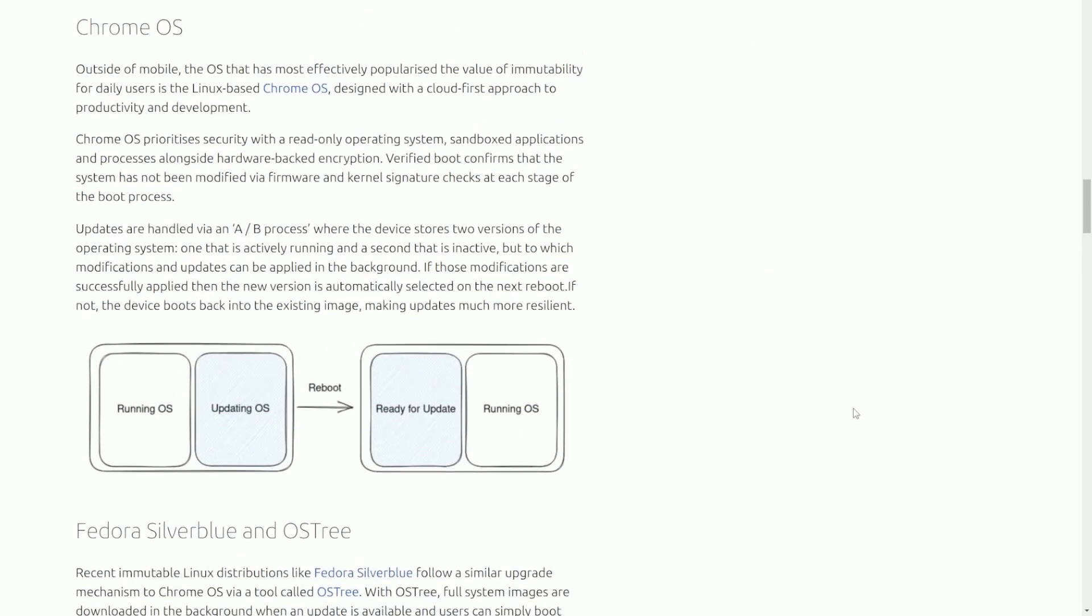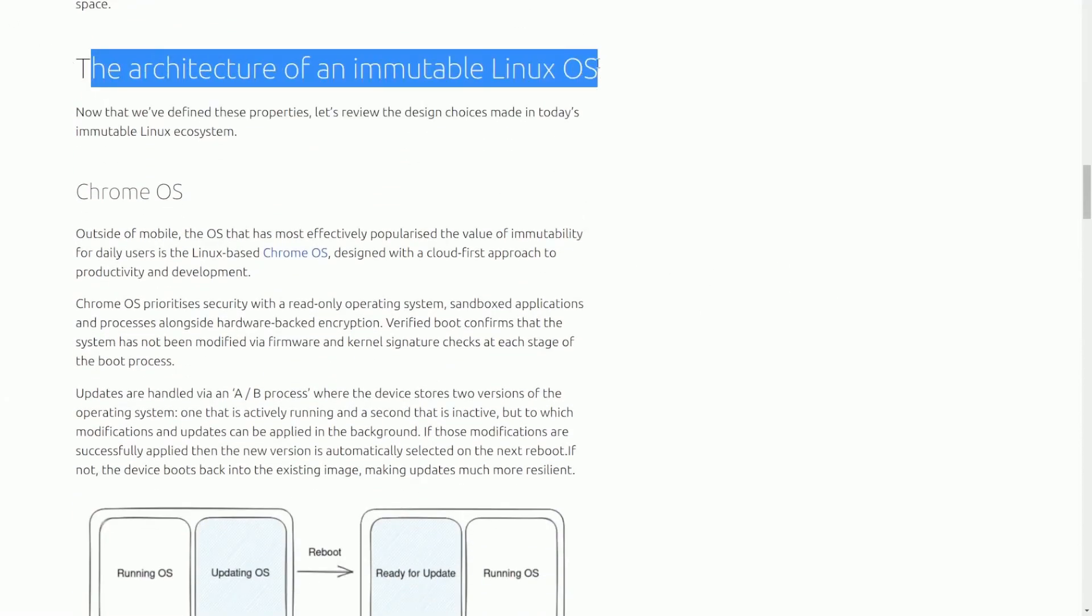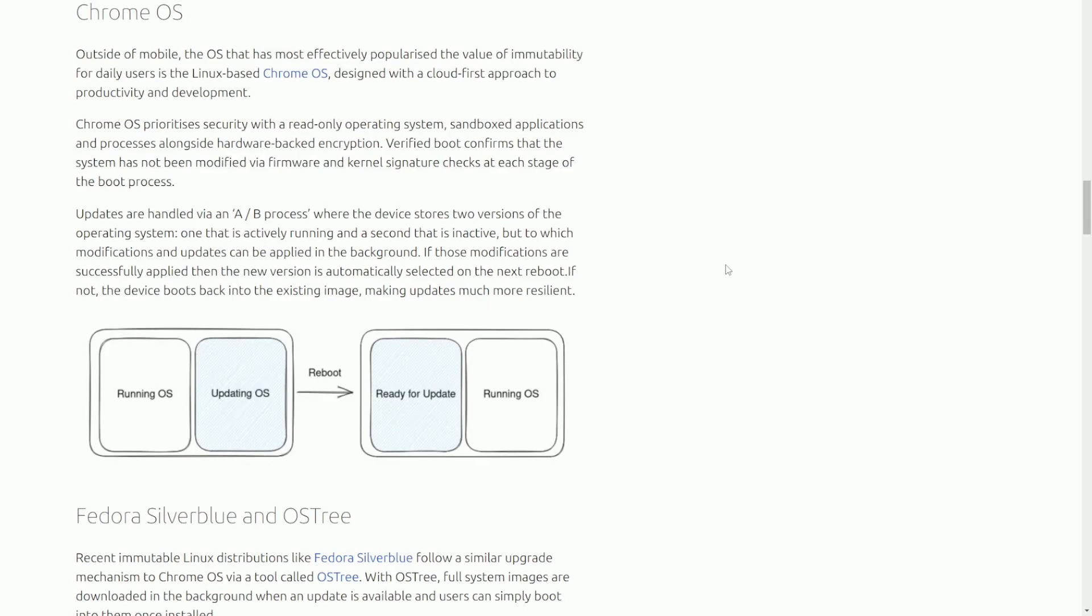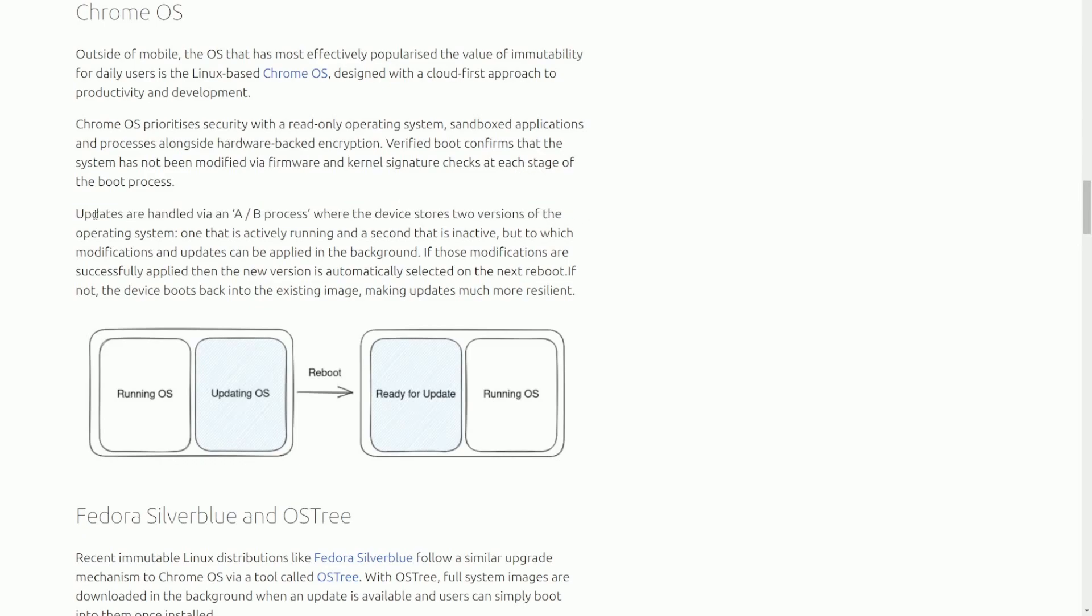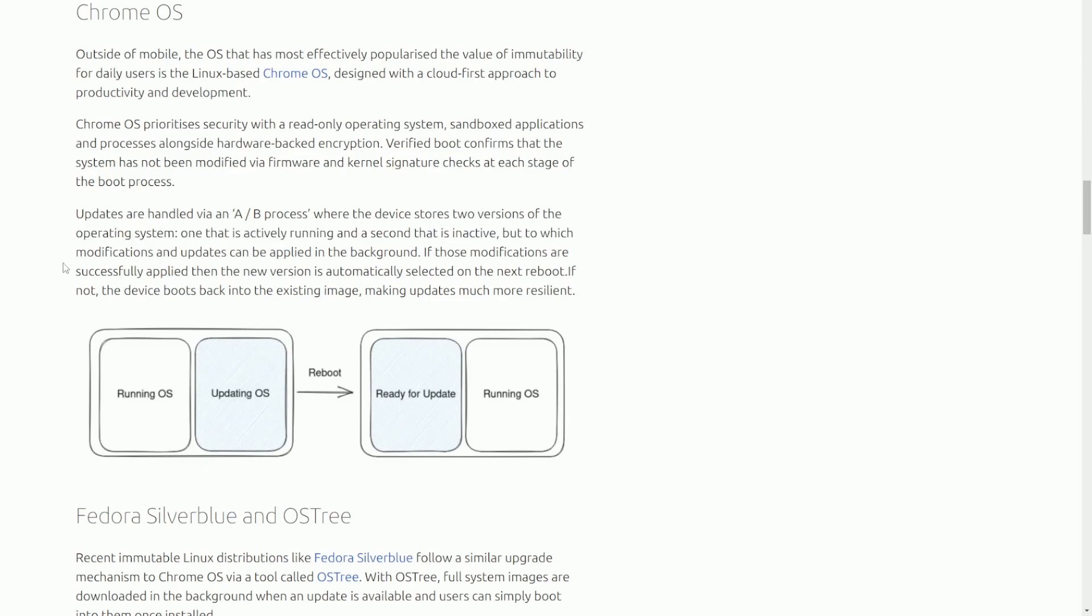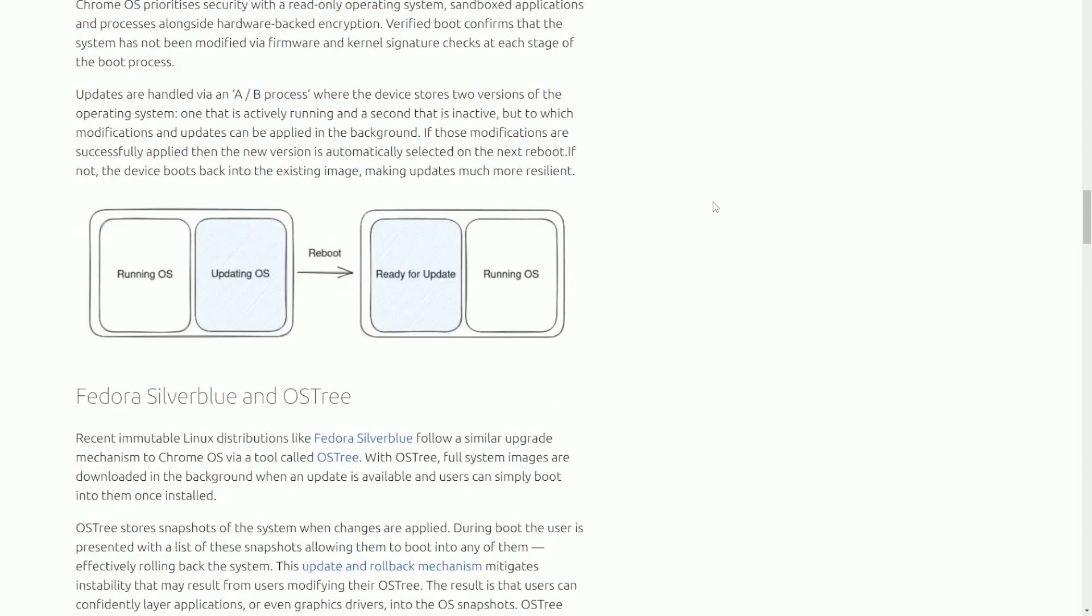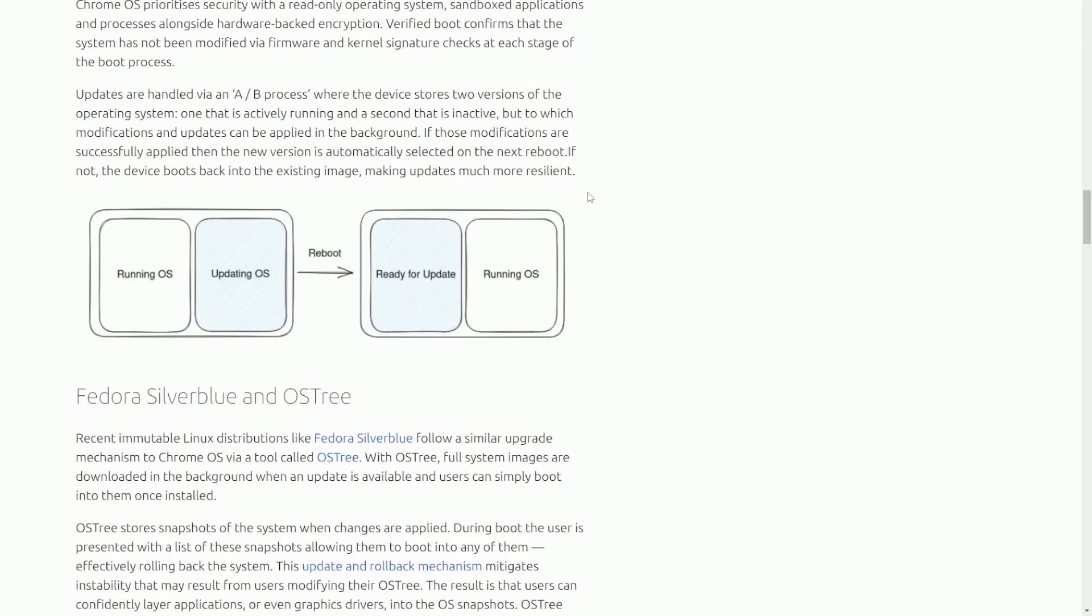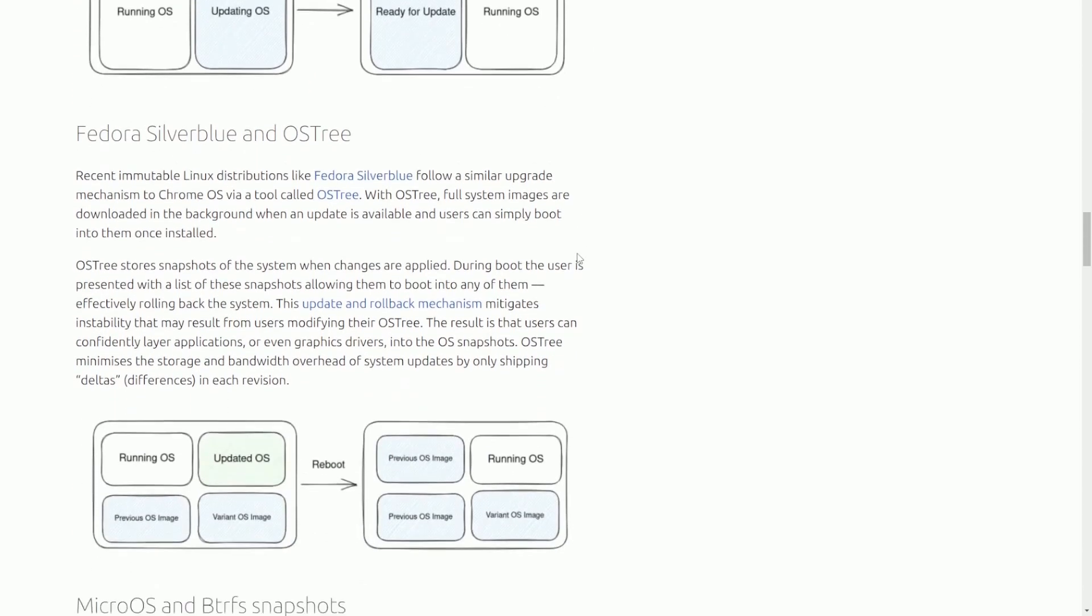Probably the most exciting part for me is the architecture of immutable Linux operating systems. There are plenty of operating systems that are already immutable. One famous one is Chrome OS, where updates are handled in an A-B process, where the device stores two different versions of the operating system. One is effectively running, and the second is inactive, but to which modifications and updates can be applied in the background. If those modifications are successfully applied, then the new version is automatically selected on the next reboot. If not, the device rolls back to the existing image and does not update.